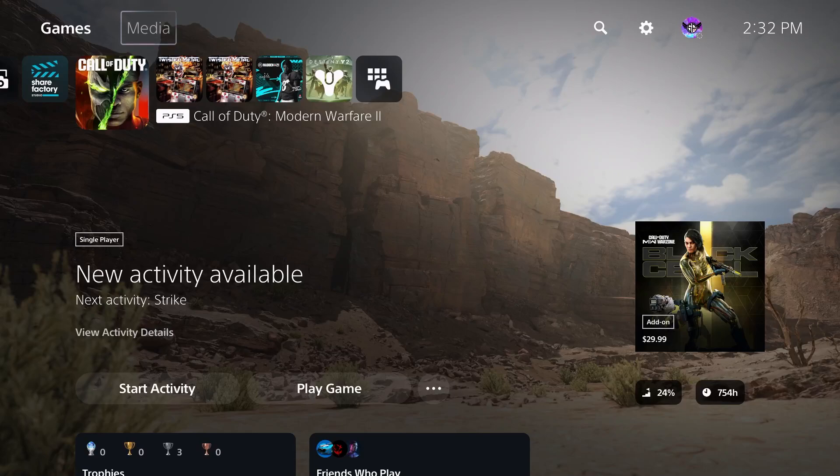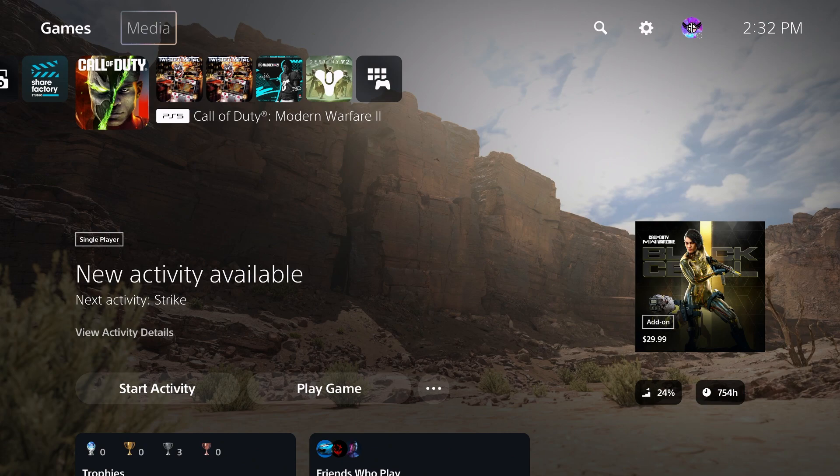What up guys, it's your boy SoFlySoJoe1, and today I'm going to be showing you guys how to get 120Hz on your PlayStation 5.